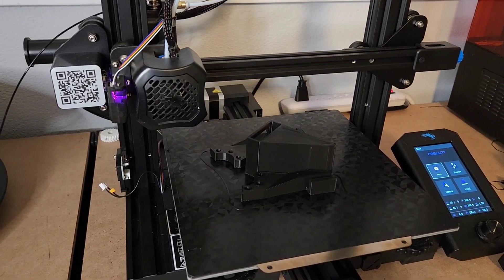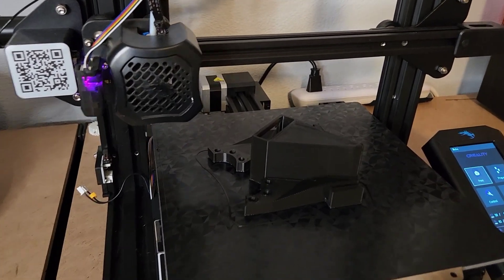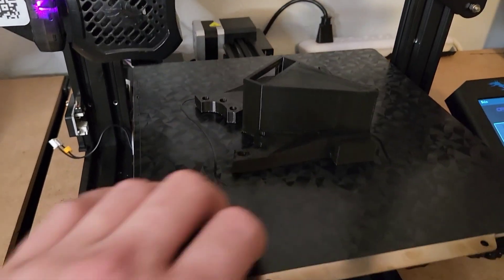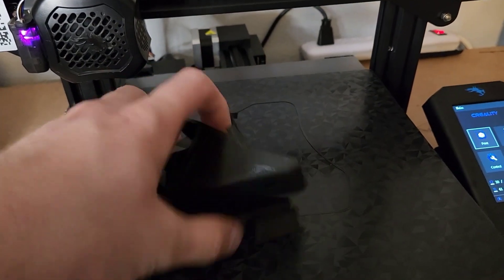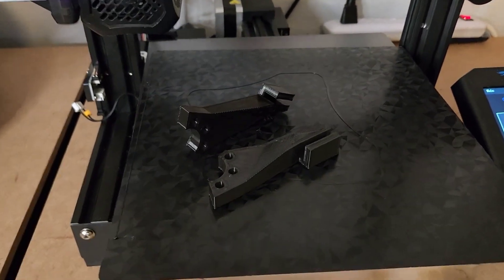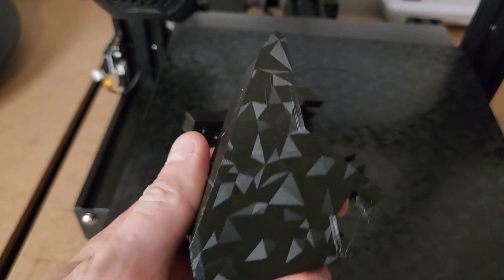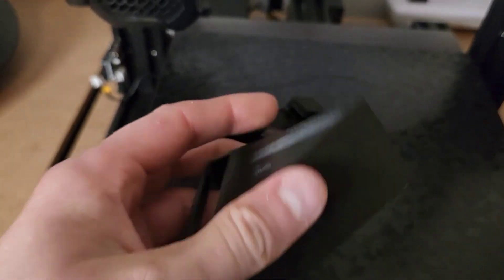Now for the coolest part of this, is just how easy you can take these parts off the bed. So just watch. And that's it. Perfect. Oh, that was totally worth it.